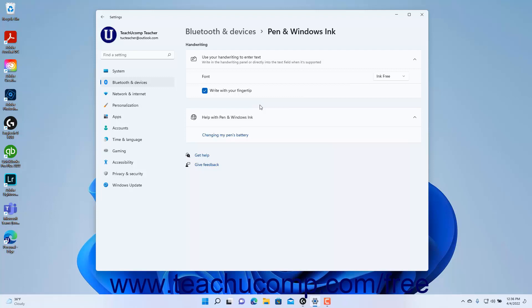To close the Settings app window when finished, click the X button in its upper right corner.